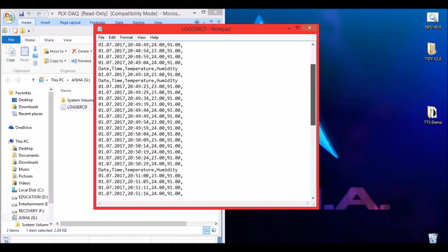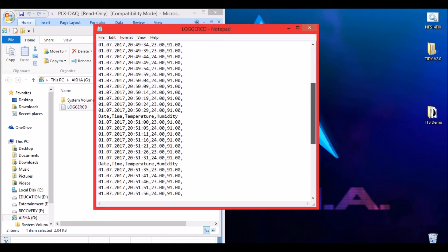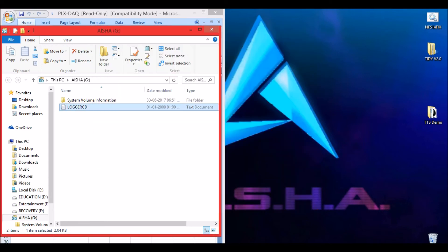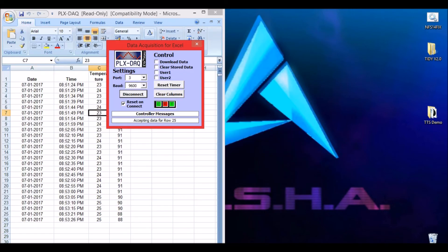This might be confusing for you to look at, so you have to export it in an Excel sheet for better view. To do that, just open any Excel.